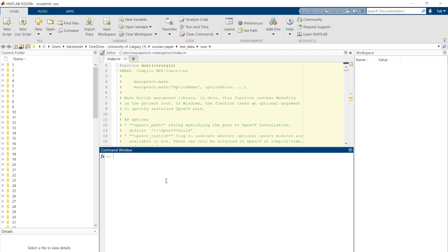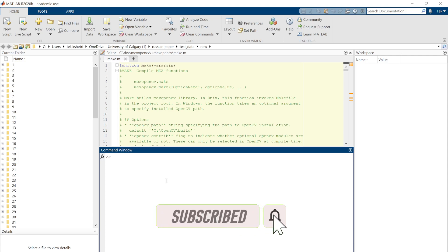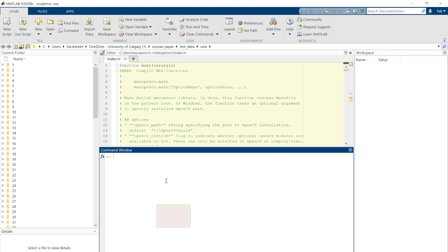In the next video I'll show you how to process the KH-9 imagery, which is Keyhole imagery from spy satellites. That's all — I hope you enjoyed it. If you liked it, hit the like button and subscribe to my channel. Thanks!